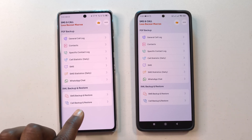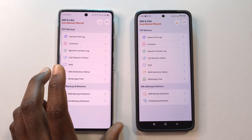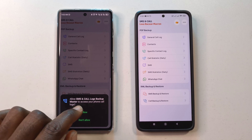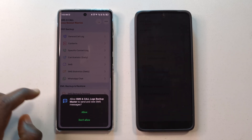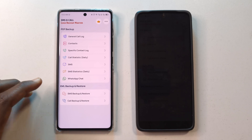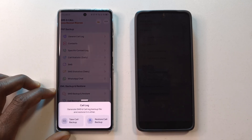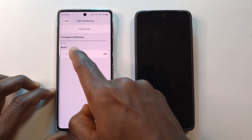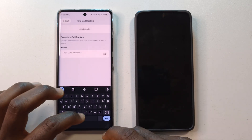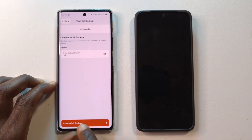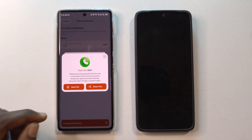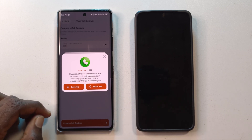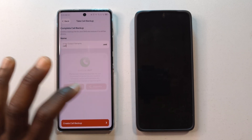You can see it says Call Backup. Since this is the device that has the call logs, I'll tap that, then tap Allow a few times. Then I'll tap Take Call Backup, give it a name — for this video I'll just call it 'call' — and tap Create Call Backup. It doesn't take long; you can see it says it has created 2,600 call logs.